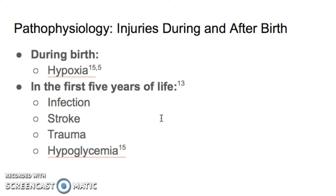Basically, cerebral palsy does not refer to a specific neuropathophysiology, but rather is an umbrella term to describe the clinical presentation of patients who experienced an injury to the developing brain before or during birth or in the first few years of life.